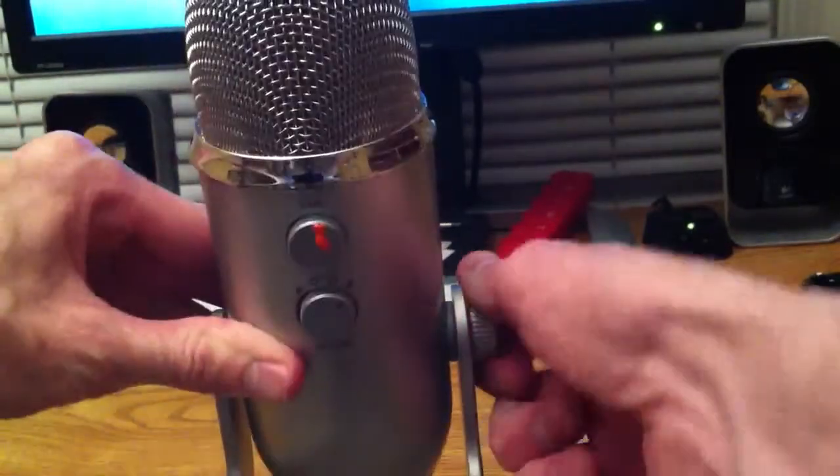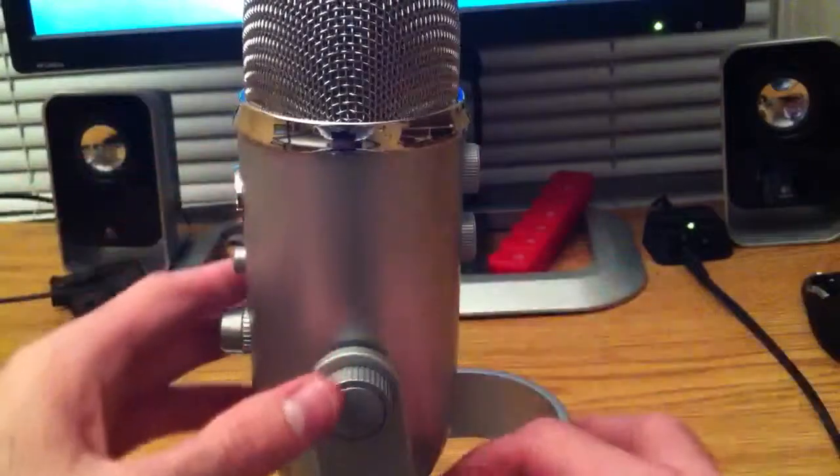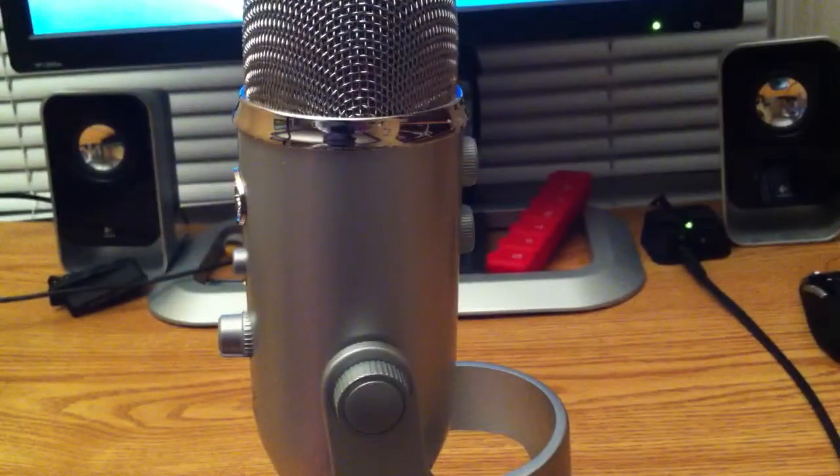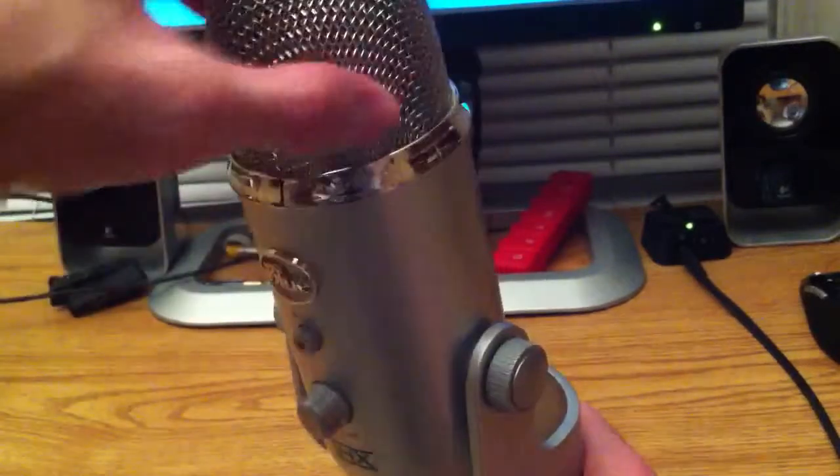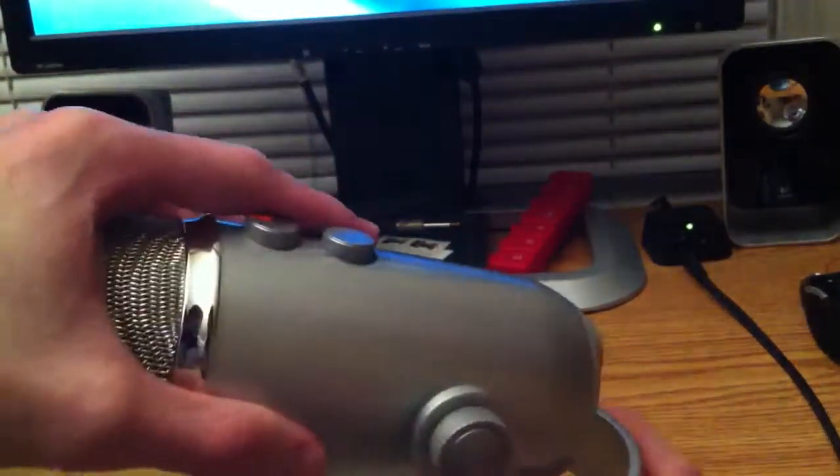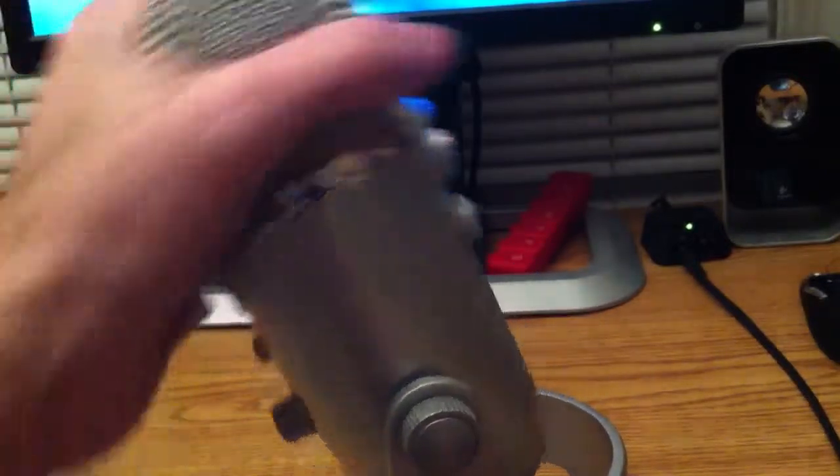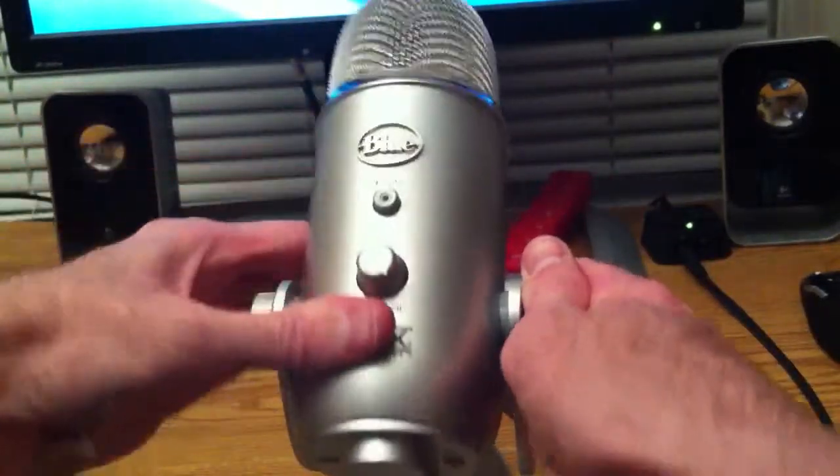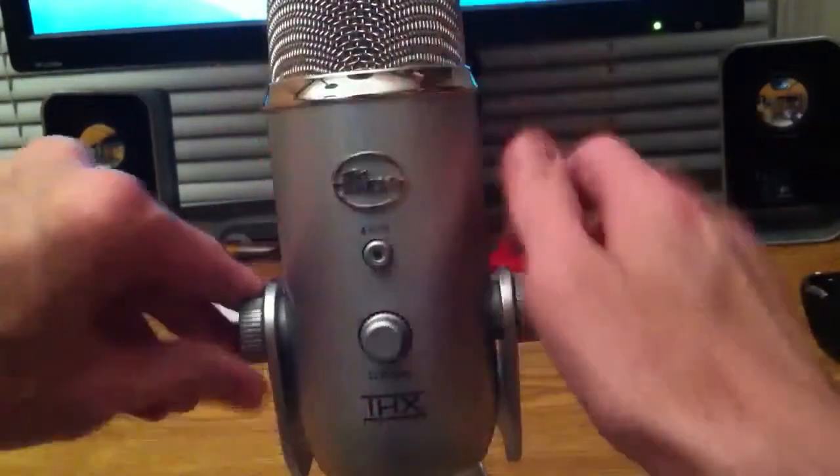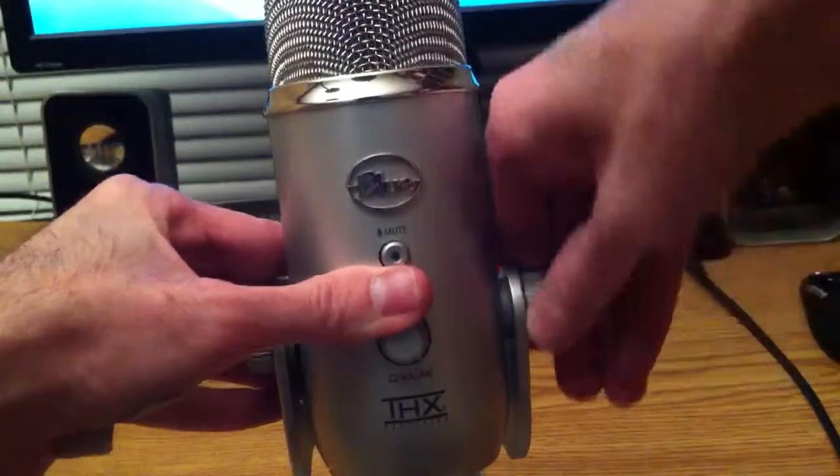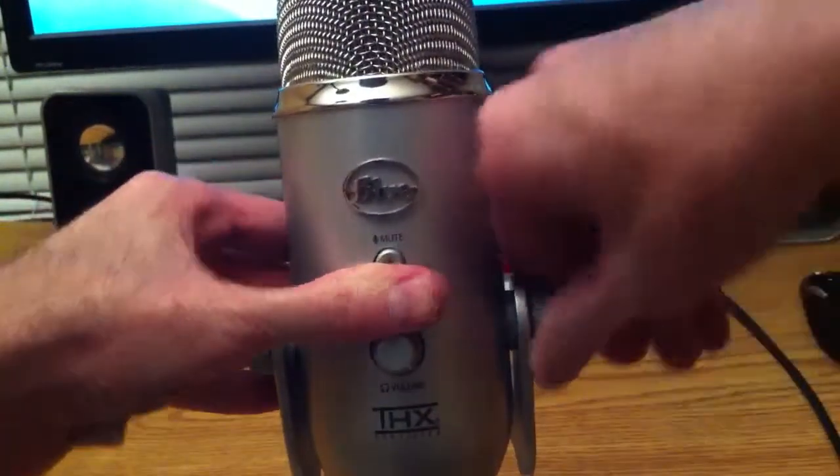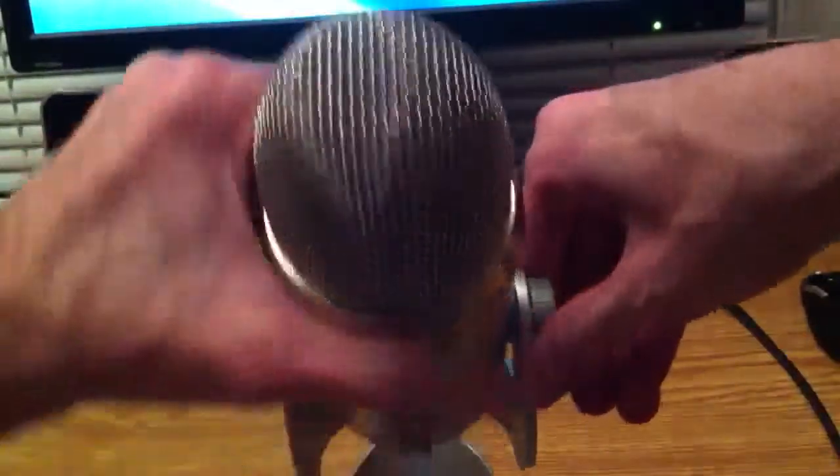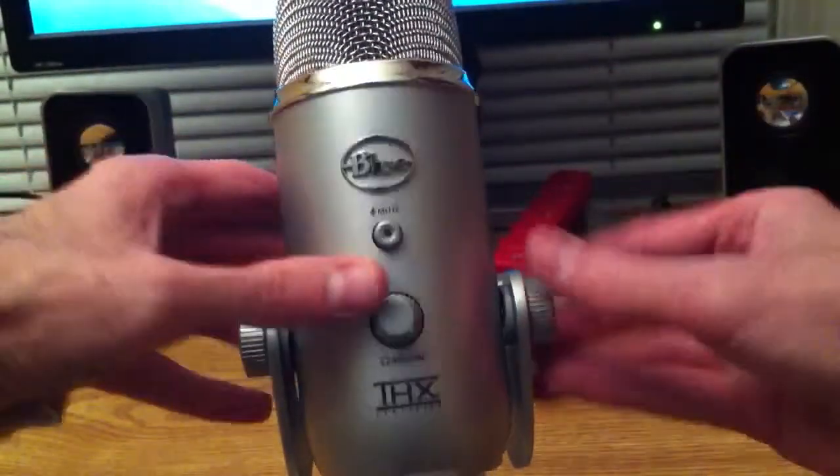So one thing that I don't like about it is these knobs here. When I'm trying to pull it down they tighten and when I try to pull it up they loosen so I've got to go in and make adjustments. And I'll show you, it's hard to get off. It's very hard to get off.